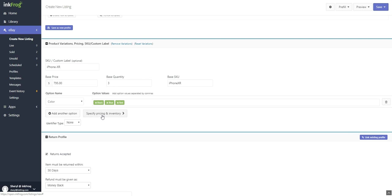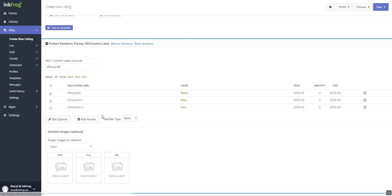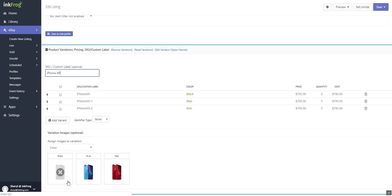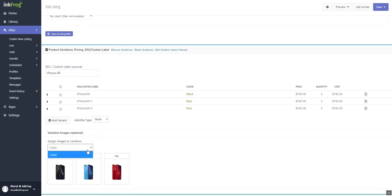Select specify pricing and inventory; may also choose to assign images to your variations. Select the variant name to assign images to, and then upload new images or select from previously uploaded images.